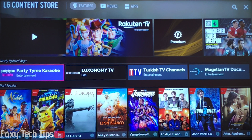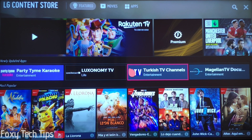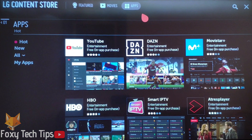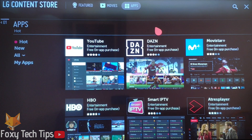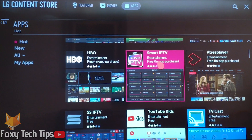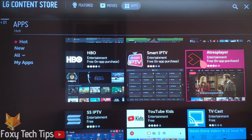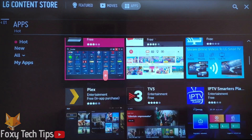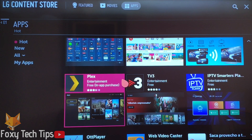Here you can see lots of different media available to download. At the top of the screen, click the Apps tab. You will now see a list of all the different apps and games available to download on your LG TV. The choice of apps will vary depending on your device and country.